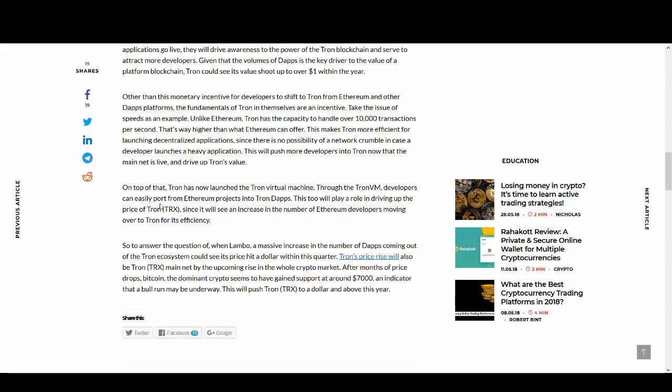Another thing is Tron has now launched Tron Virtual Machine. Through Tron VM, developers can easily port from Ethereum projects into Tron DApps. This is another positive thing that could help the price and adoptability of Tron.